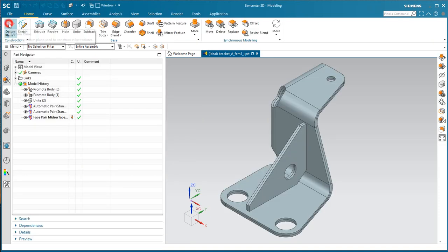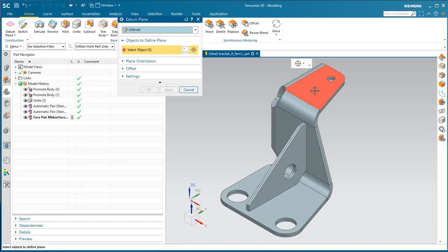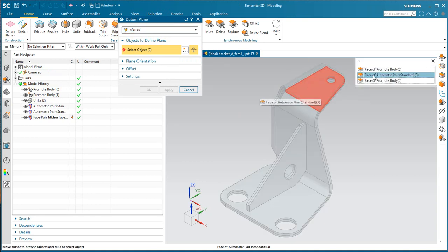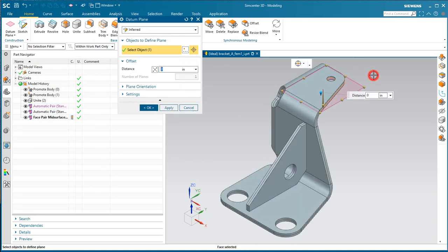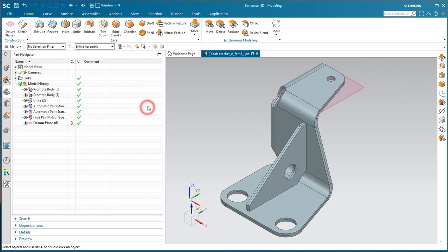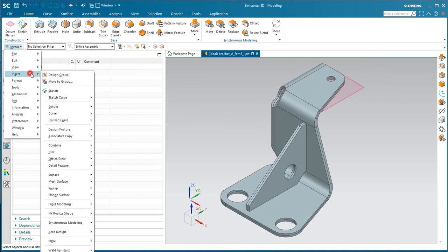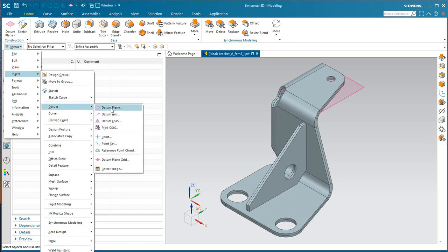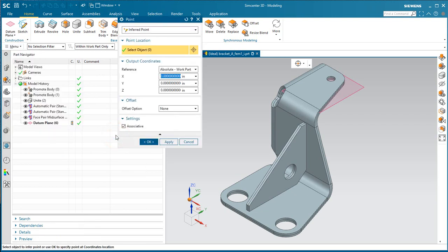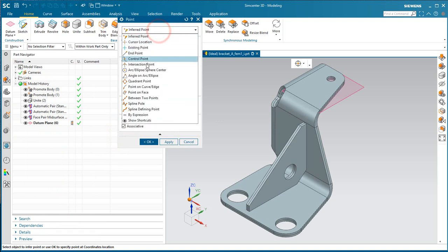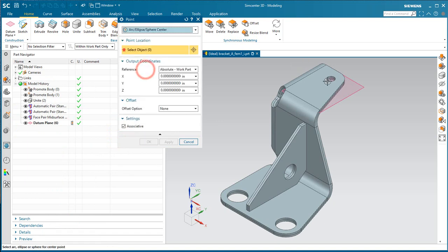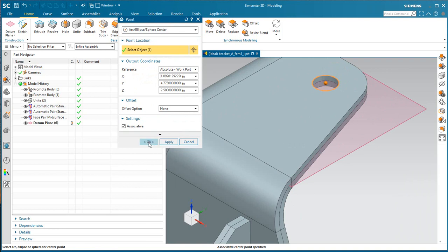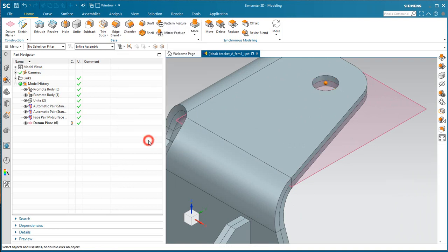Next, we'll create a datum plane on the mid-surface. Then, instead of creating our point at the arc center of the mid-surface, to improve robustness of the CAD change, we'll put the point relative to the solid.